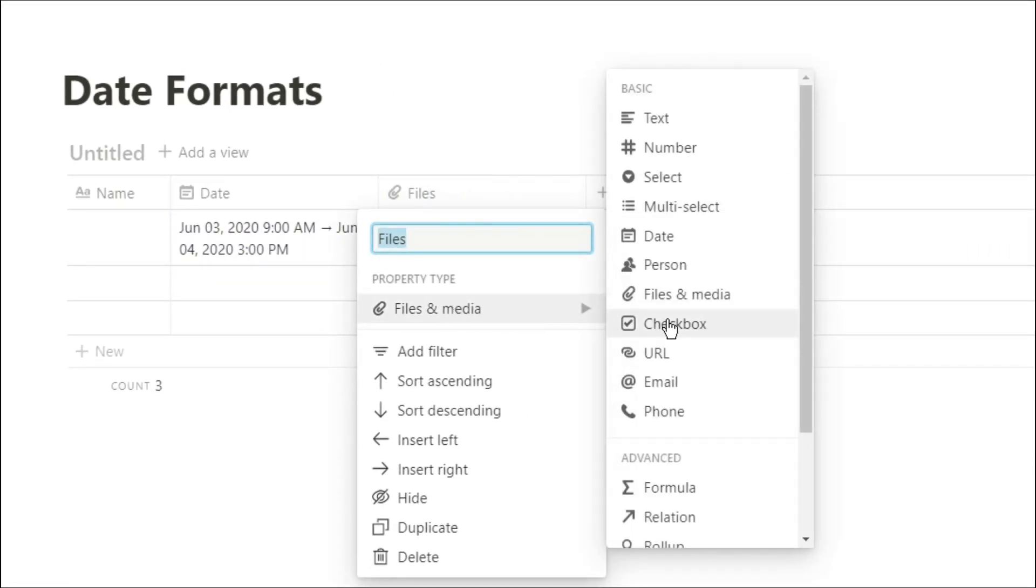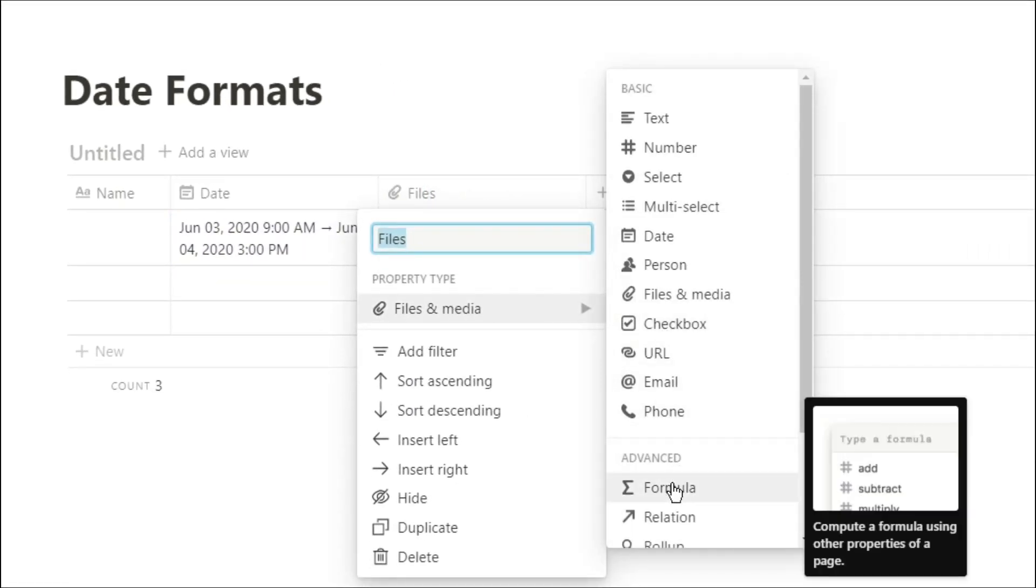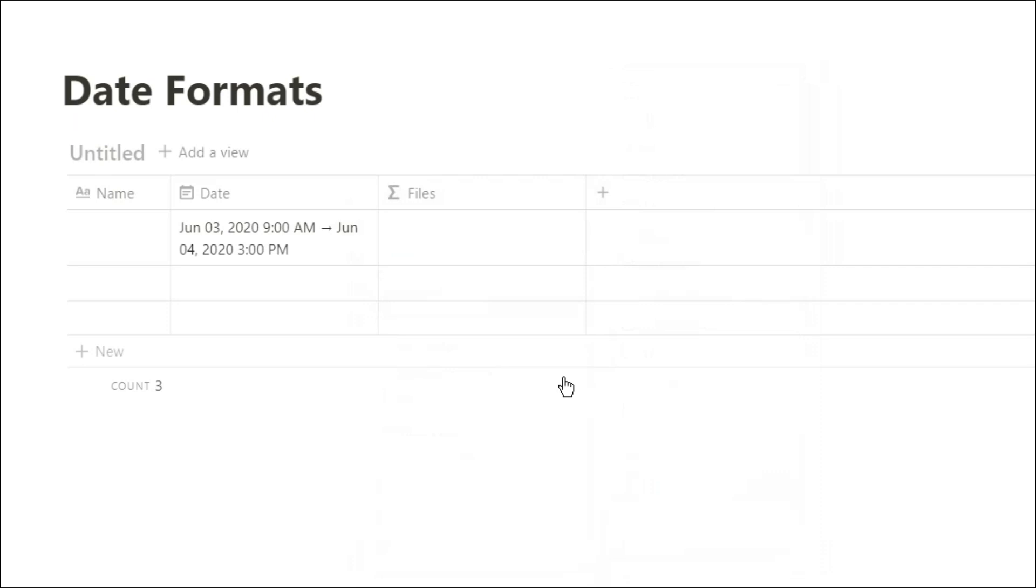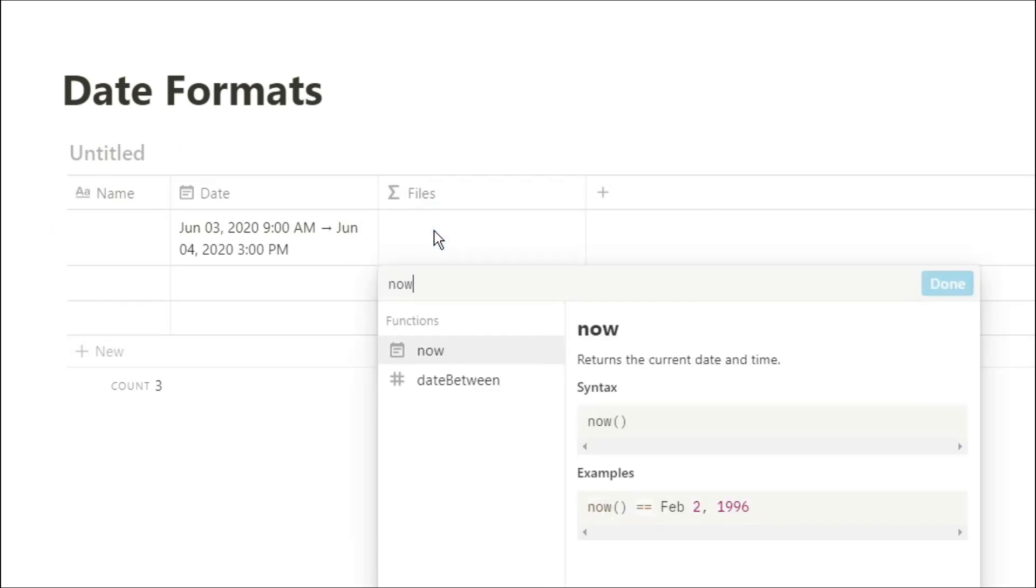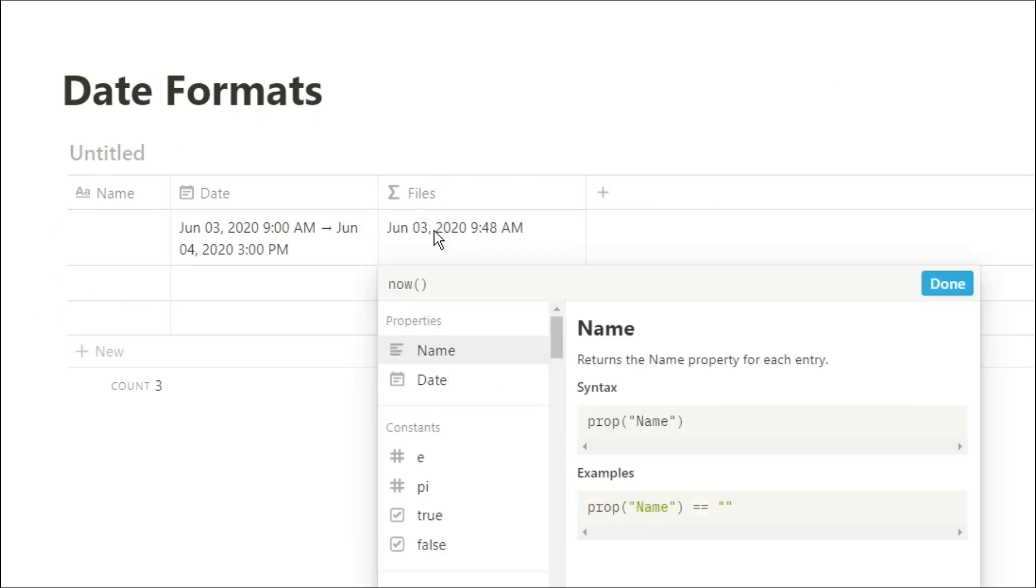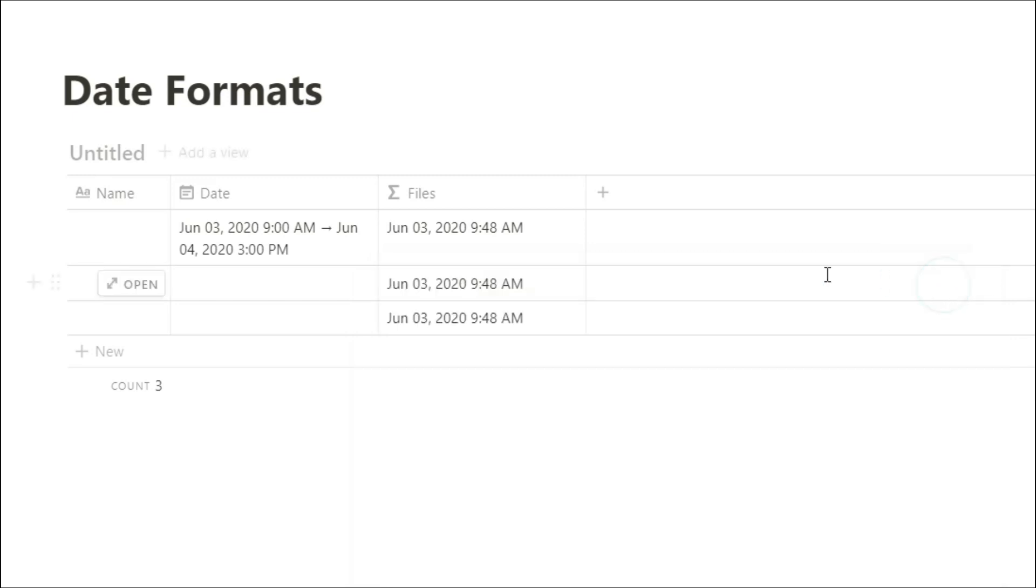If, however, you want to see specific information, you can use a formula. If you put now in, it will give you the time, the date, the year, the month right now.